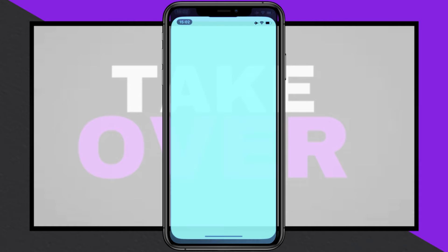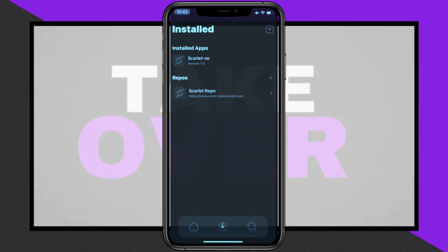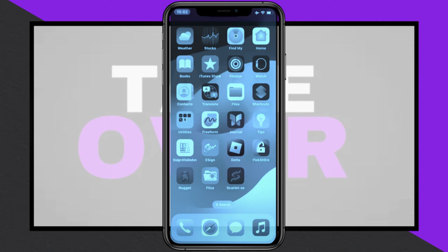Next, download a certificate — you can use the one from the FlexStore method if applicable. Unzip the downloaded certificate, which will create a folder containing three files.